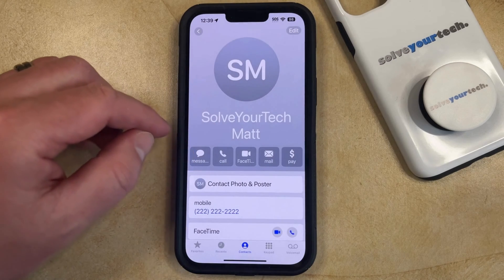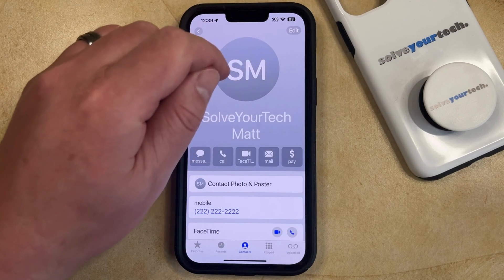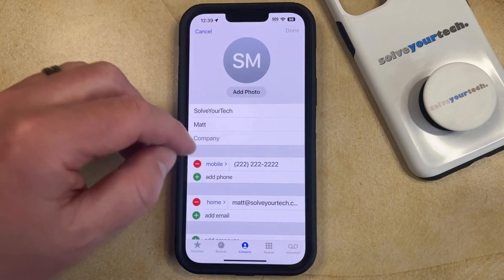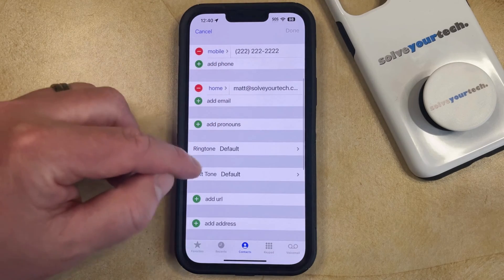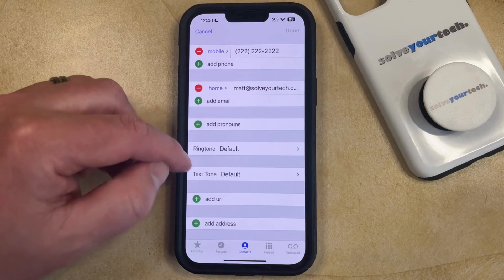Once you're on the contact card you can tap the Edit button at the top right corner of the screen, and then you can scroll down until you find the ringtone option.